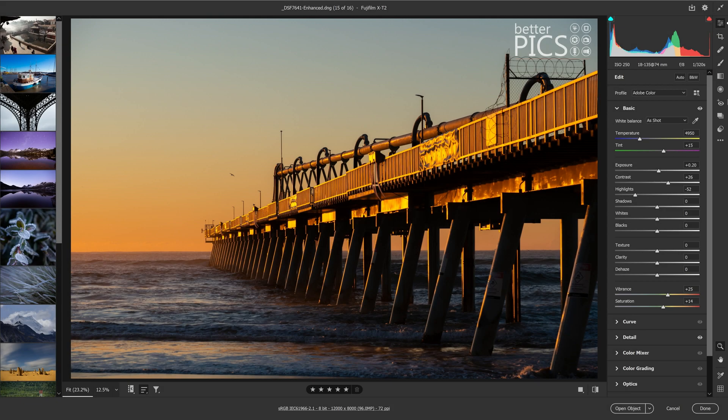G'day and welcome to another video with Better Pics. Hope this finds you all well and good. Just wanted to create a very quick video today showing some cool new features with Adobe Camera Raw, this is version 13.2.